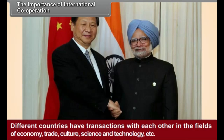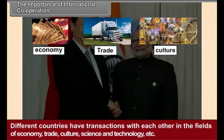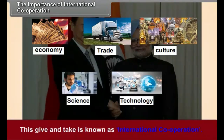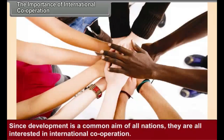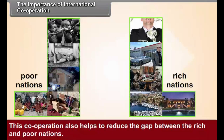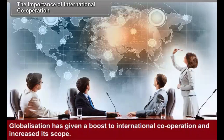The Importance of International Cooperation. Different countries have transactions with each other in the fields of economy, trade, culture, science and technology, etc. This give and take is known as international cooperation. The aim of this give and take is to help each other and also to carry out one's own development. Since development is a common aim of all nations, they are all interested in international cooperation. This cooperation also helps to reduce the gap between the rich and poor nations. Globalization has given a boost to international cooperation and increased its scope.